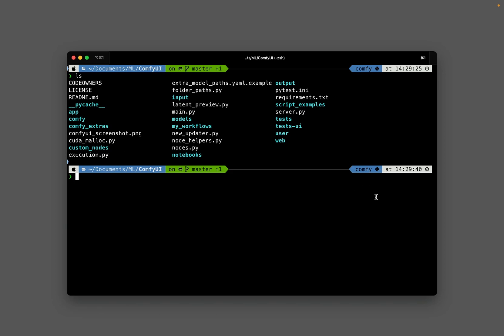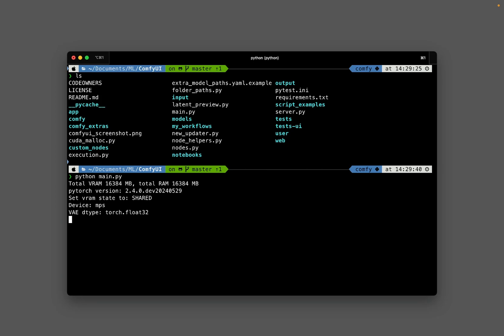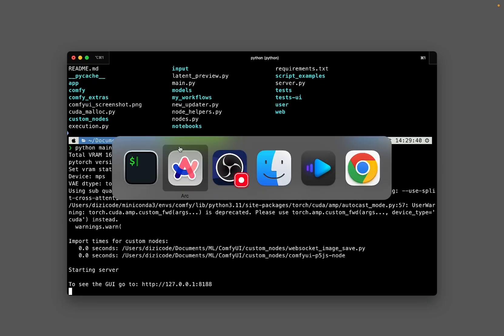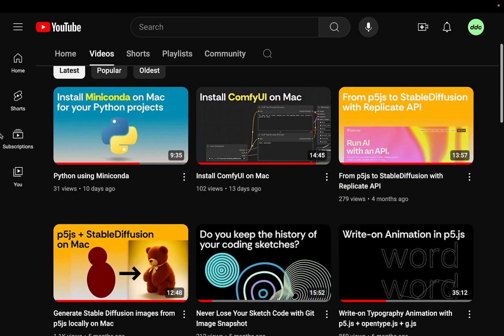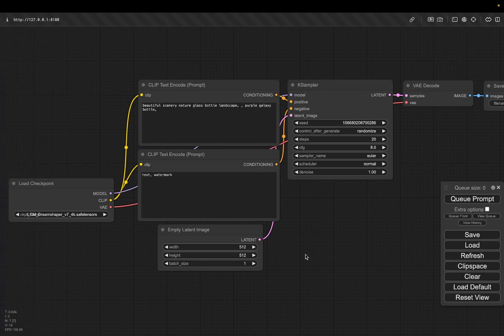If you're unsure of how to set it up, how to install Python, how to install ComfyUI, please check out my other videos. But for now, I'm just going to run the ComfyUI server and go back to my browser. And if you visit this URL — the local server — you will see ComfyUI running here.